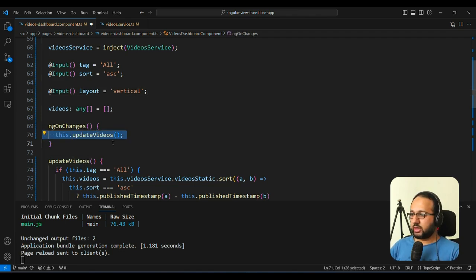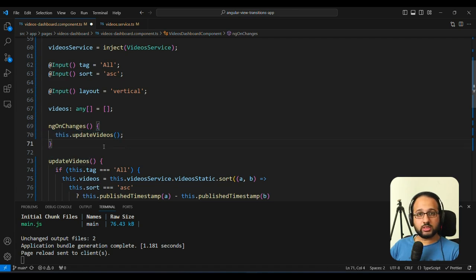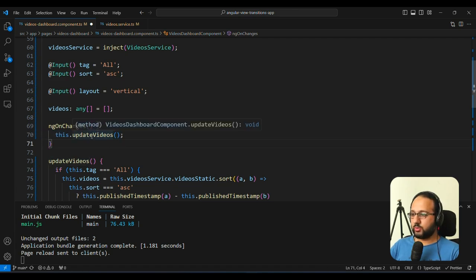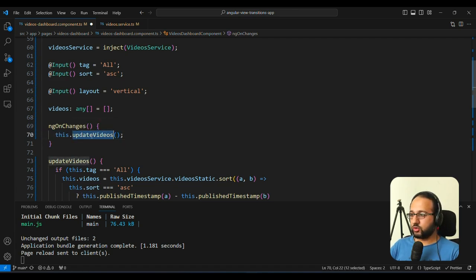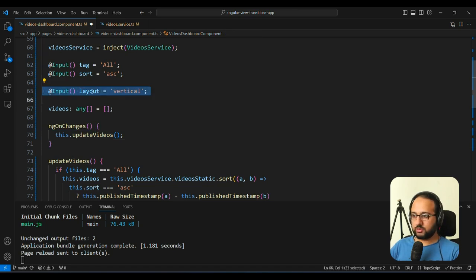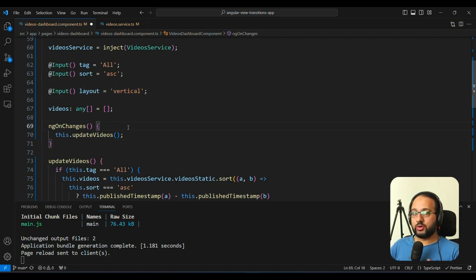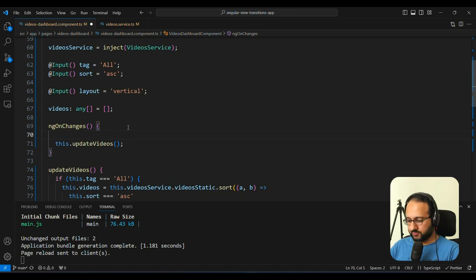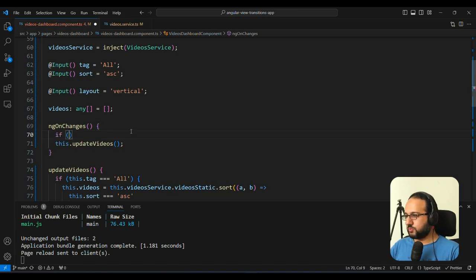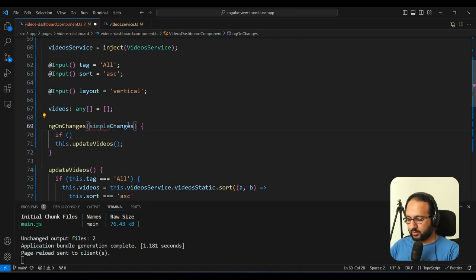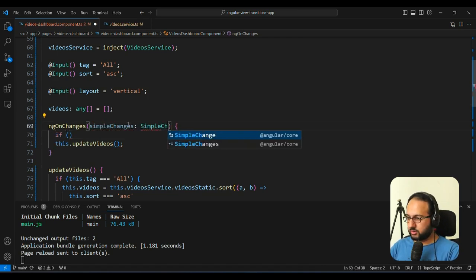But if we keep the updateVideos inside of ngOnChanges here, this means that it's going to update the videos, even if the layout changes, which you don't want. So how would we handle that in that case? Now in that case, we need to, first of all, add the parameter here, SimpleChanges.